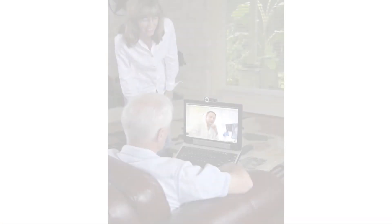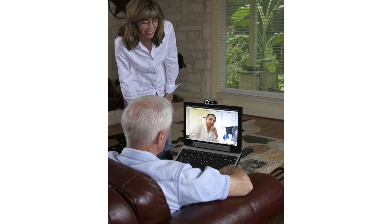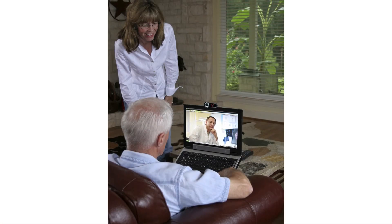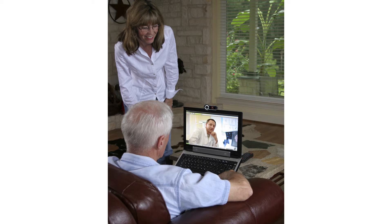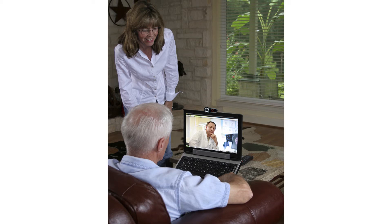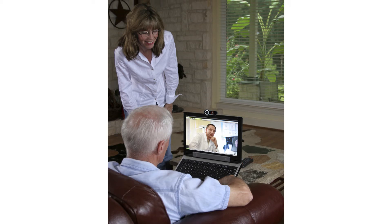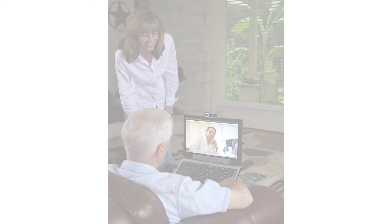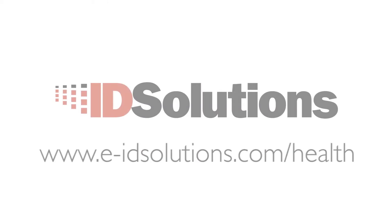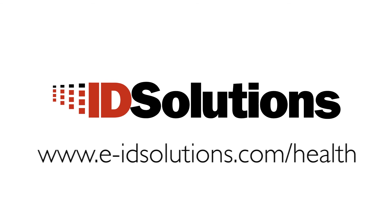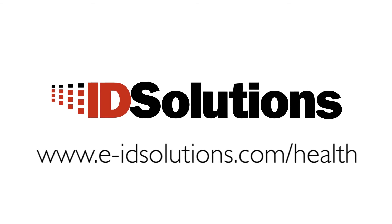To find out more about how ID Solutions can improve your health services, go to www.e-idsolutions.com/health.